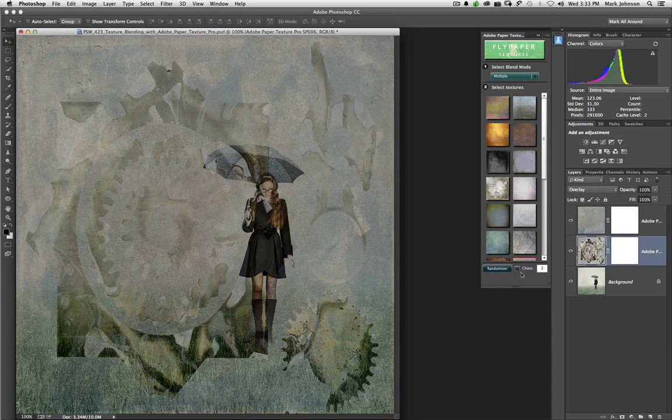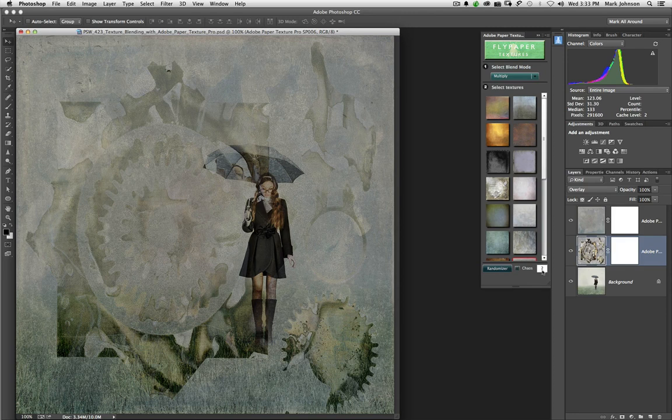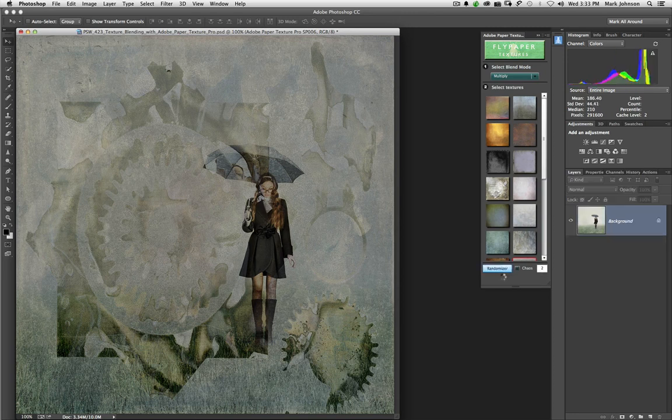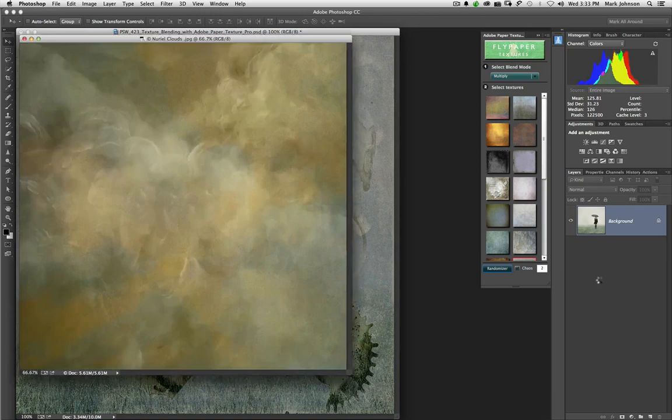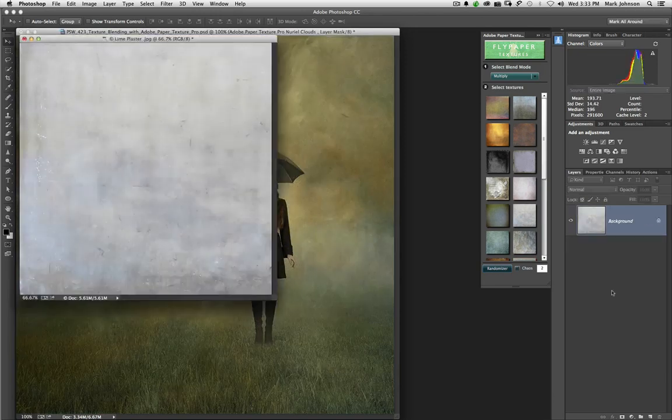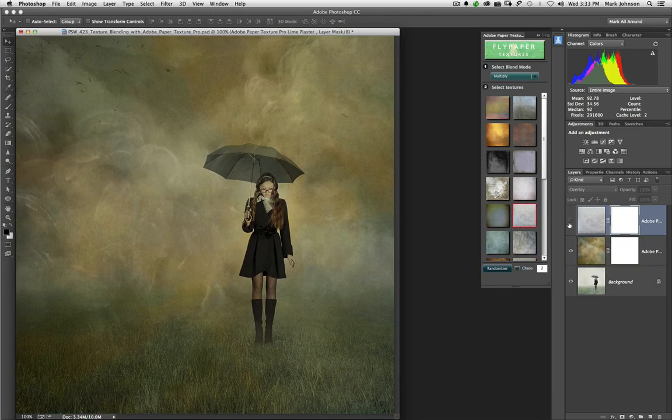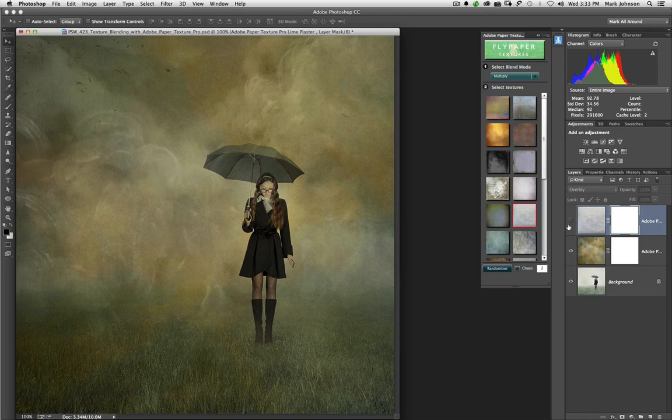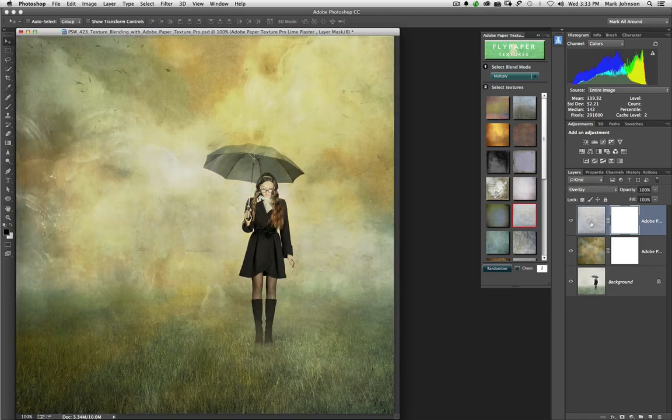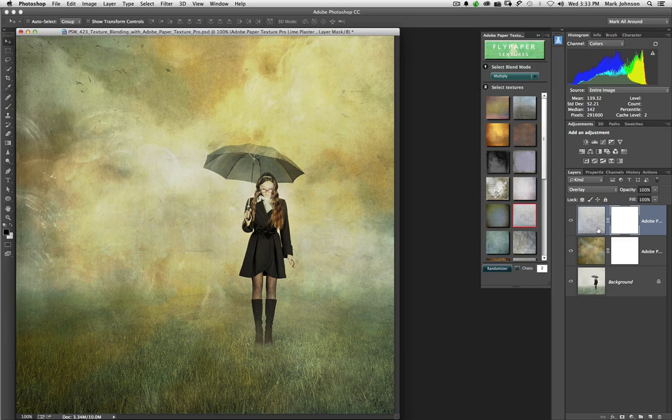So it randomized both the blend modes and the textures when I checked the Chaos box. And of course, you always have the option to work with more than two textures here. You can put four or five or whatever and just see what happens. I'll click Randomizer again and just see what unfolds. This is a really great way. By the way, that texture right there is just so beautiful with this picture. Oh, I love that.